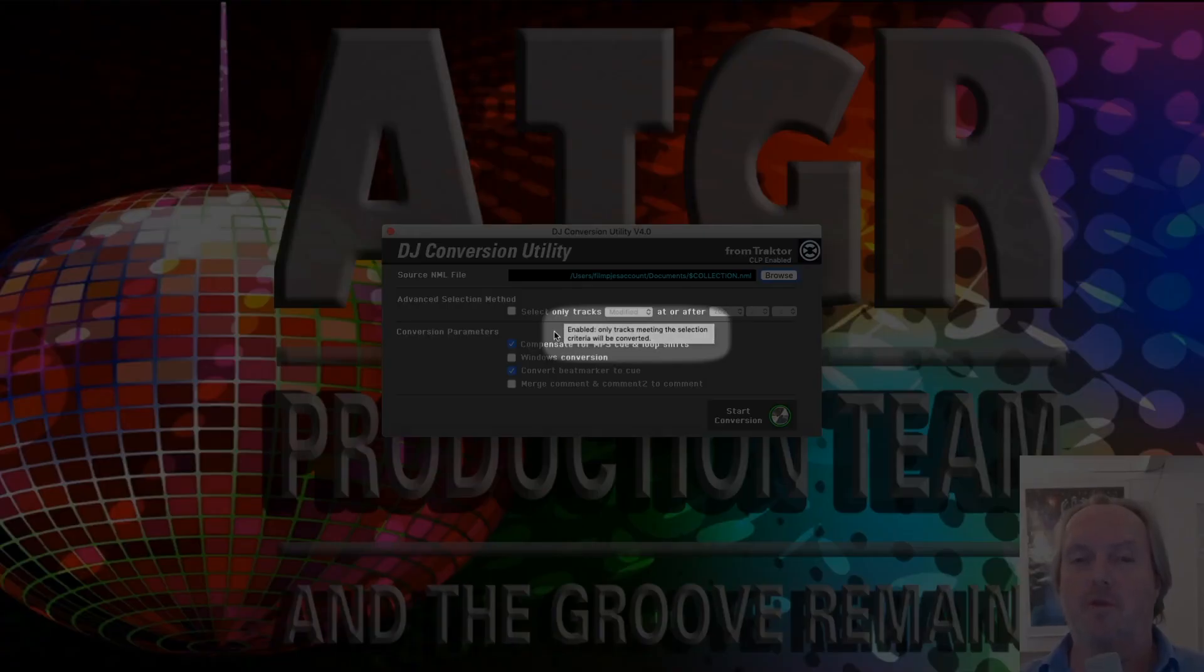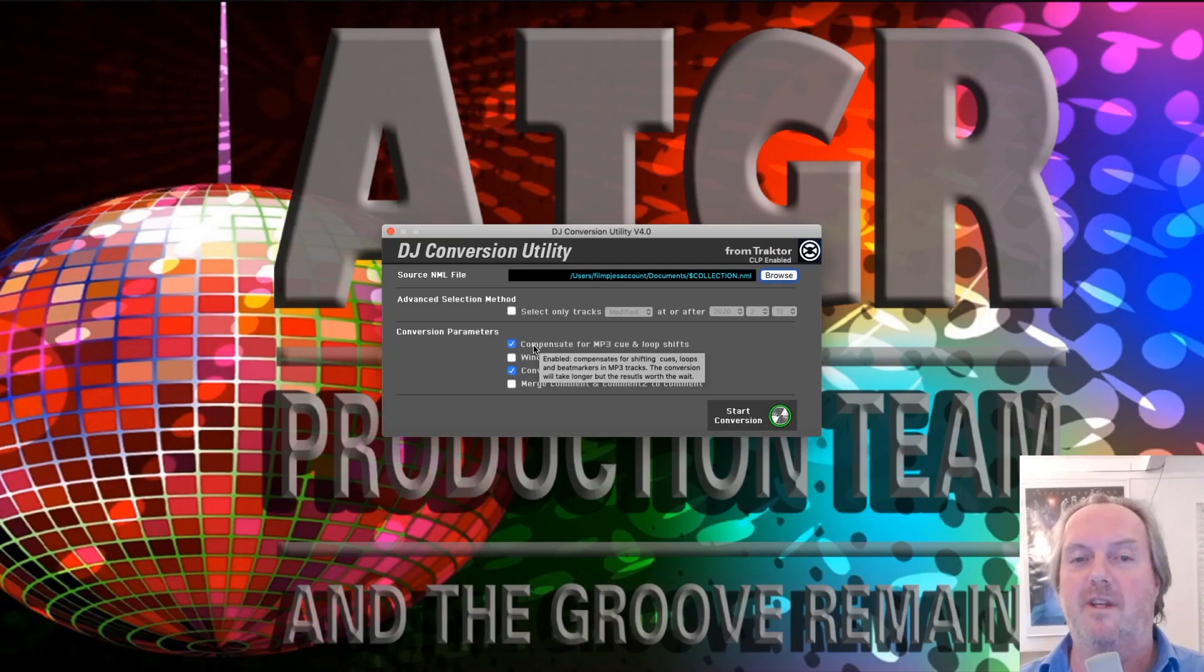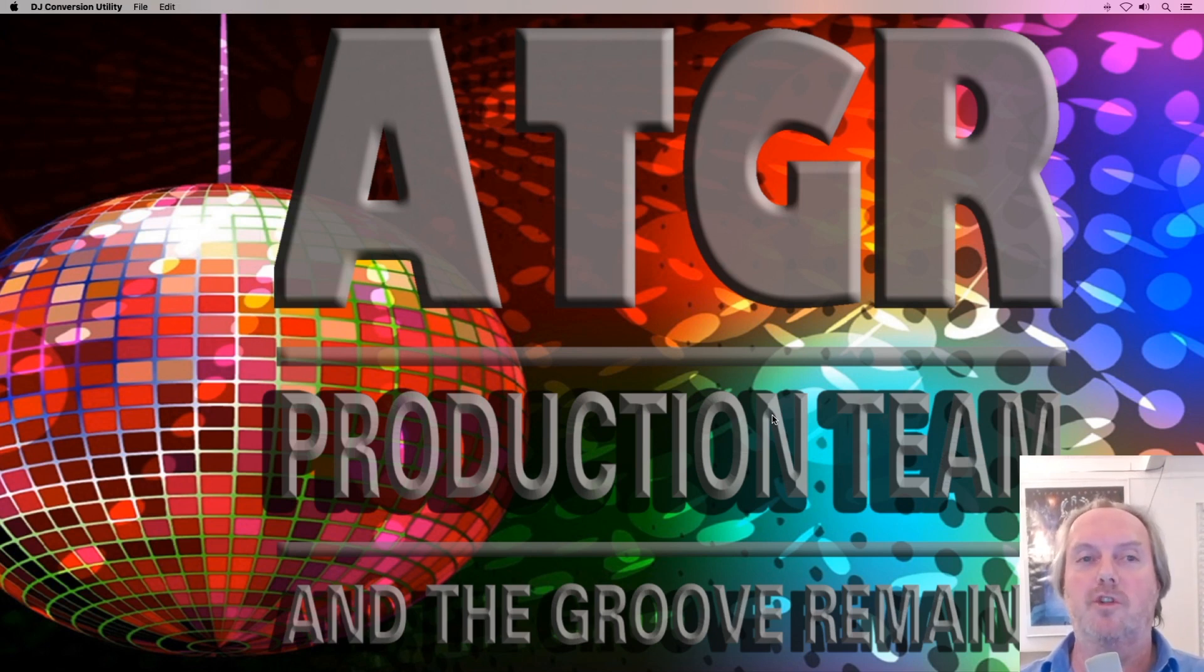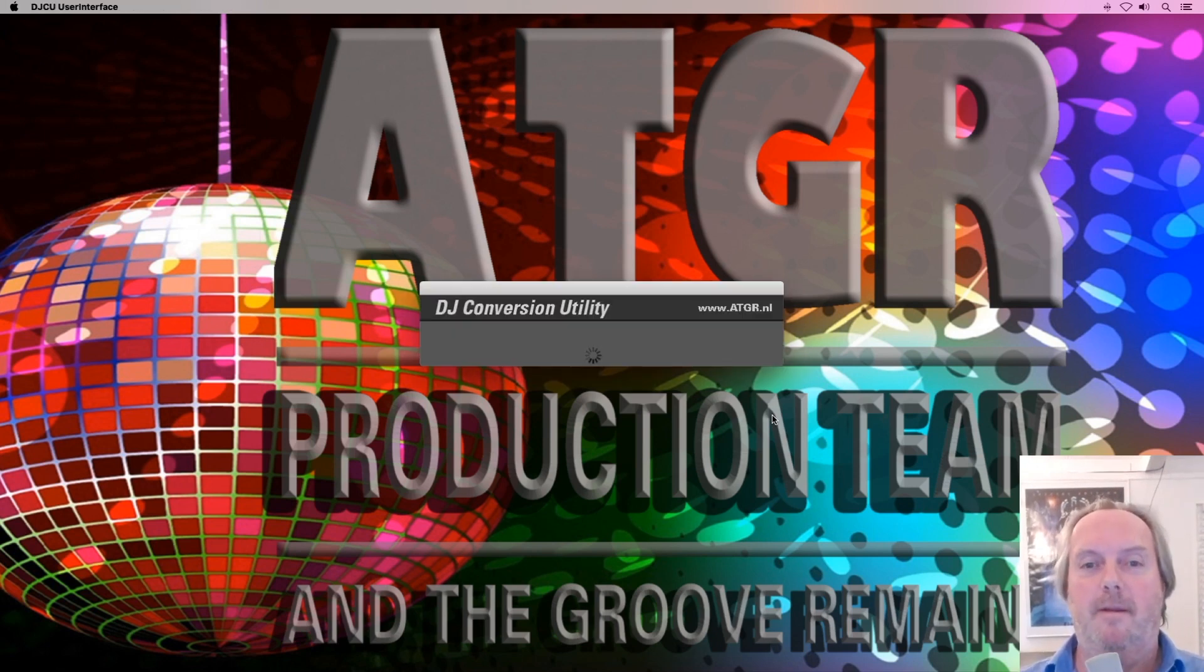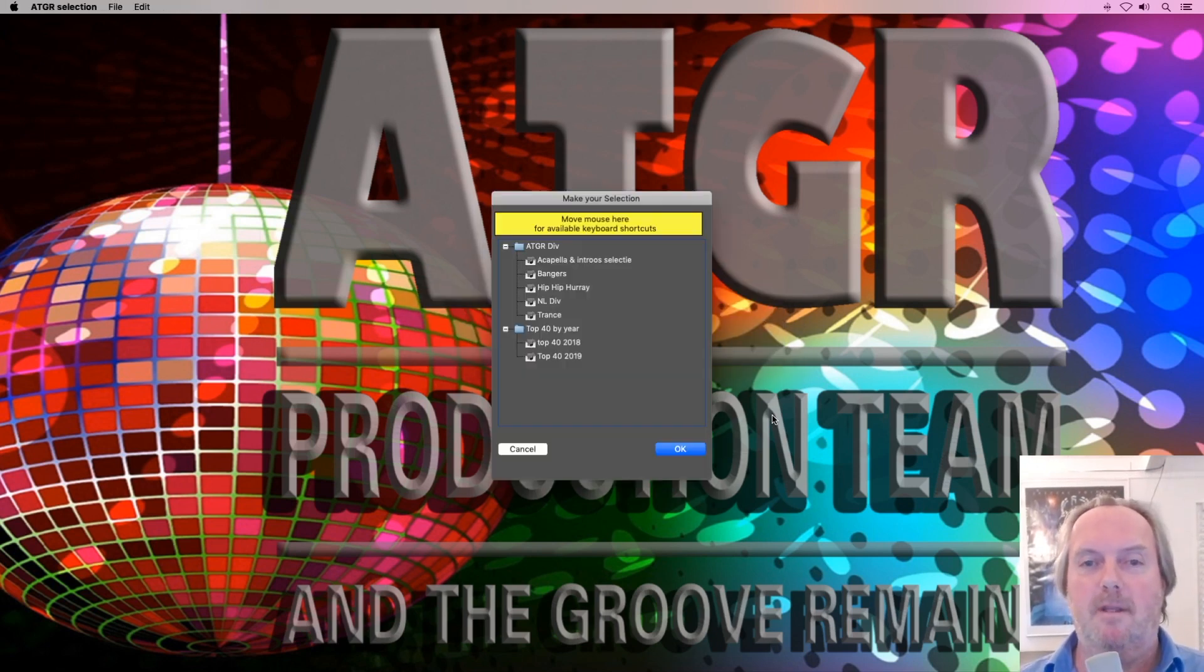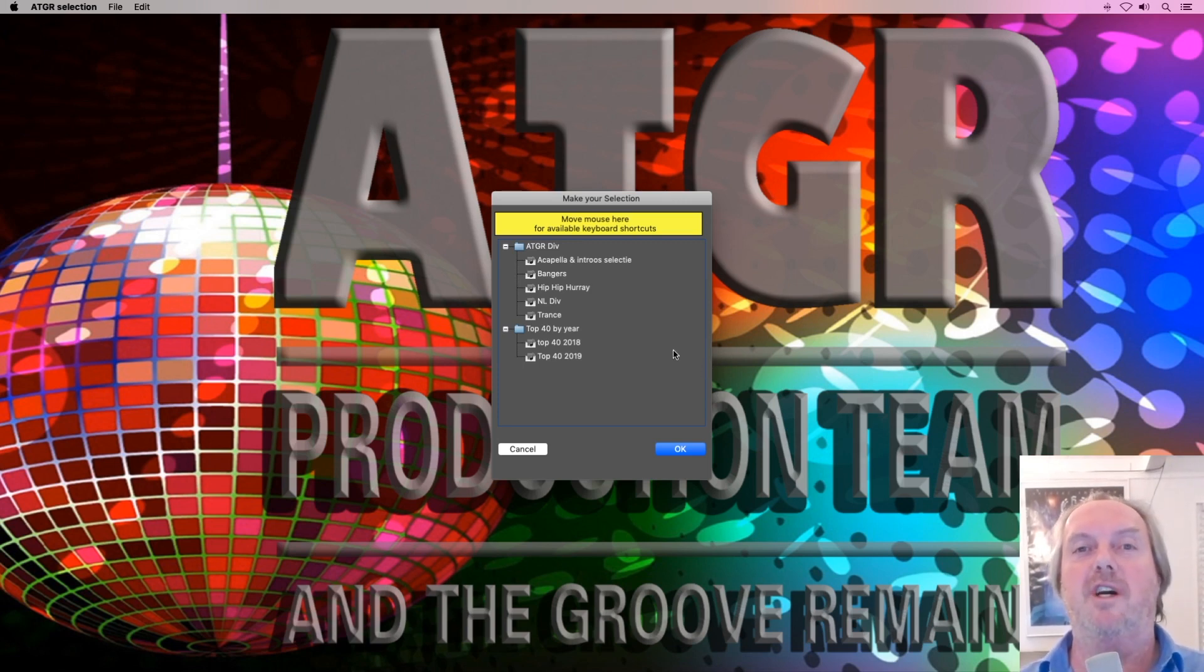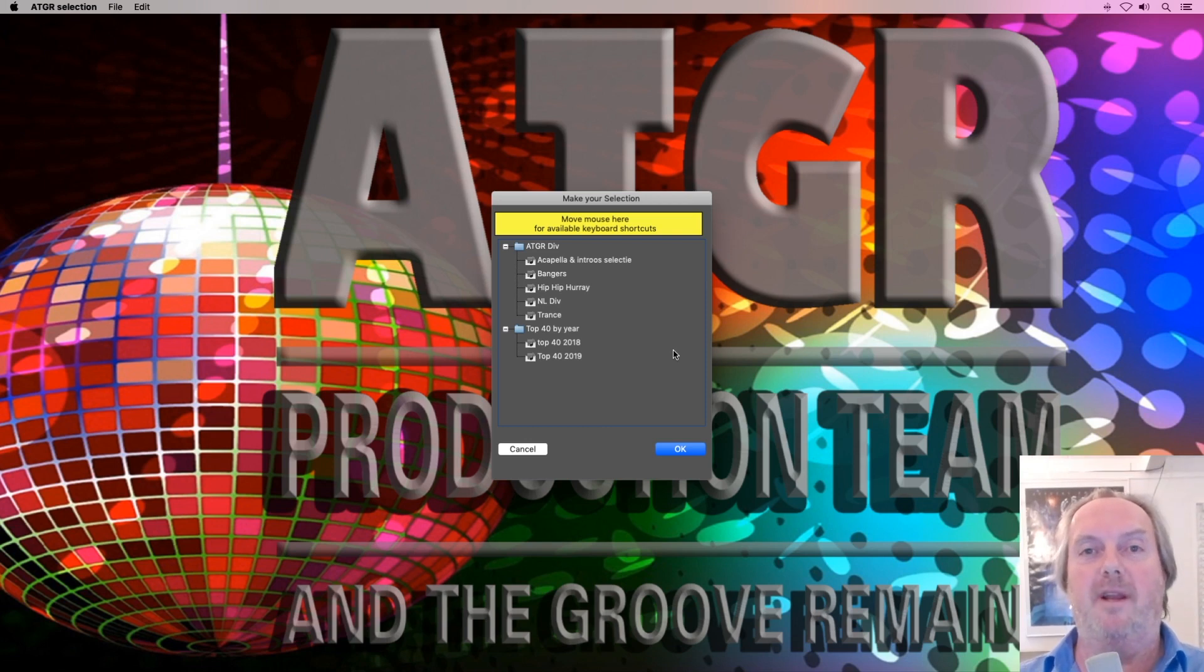You can leave everything else default. Each setting you see right here has a tooltip. If you hover your mouse over it, it will tell you what it does. For now, we just start the conversion.